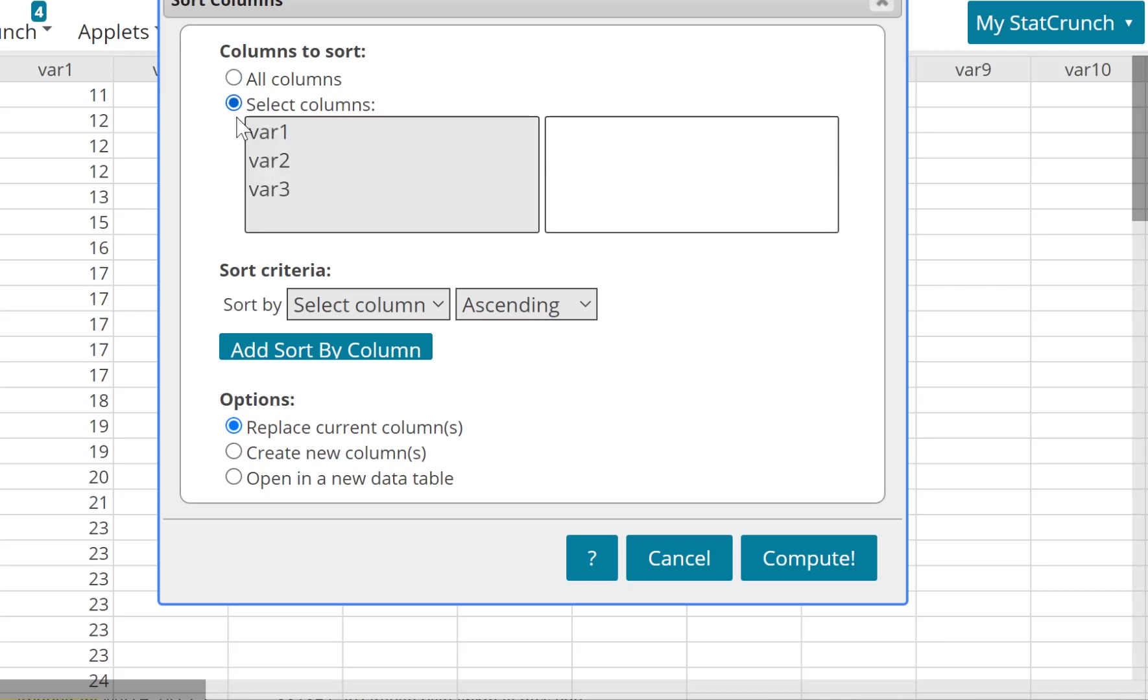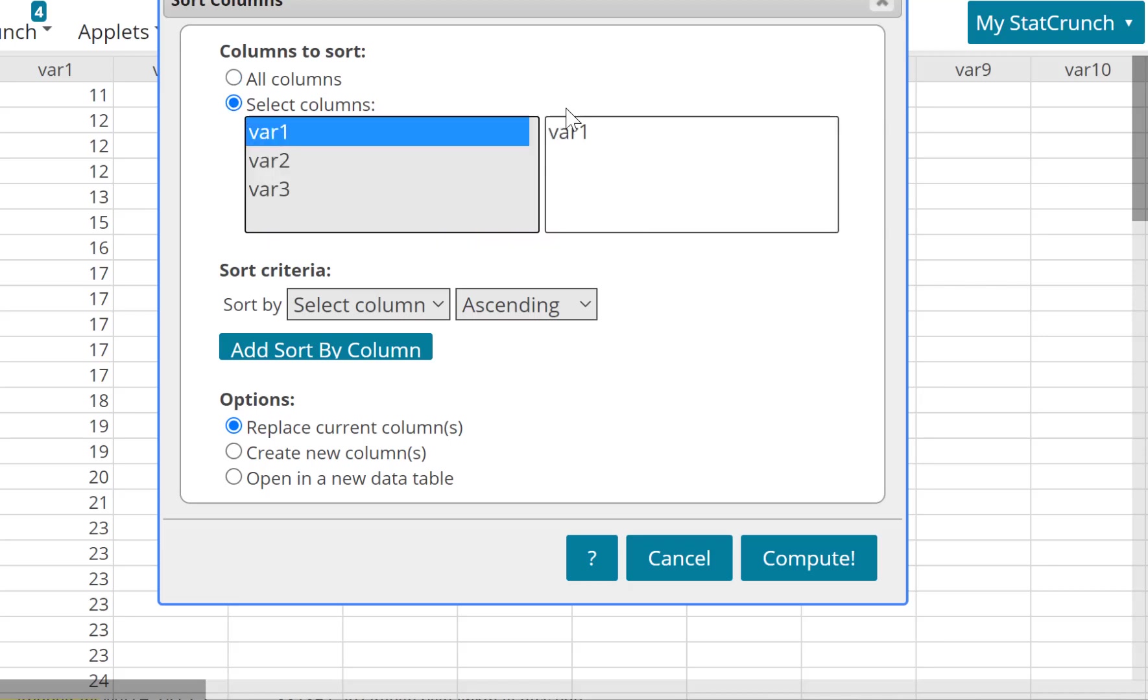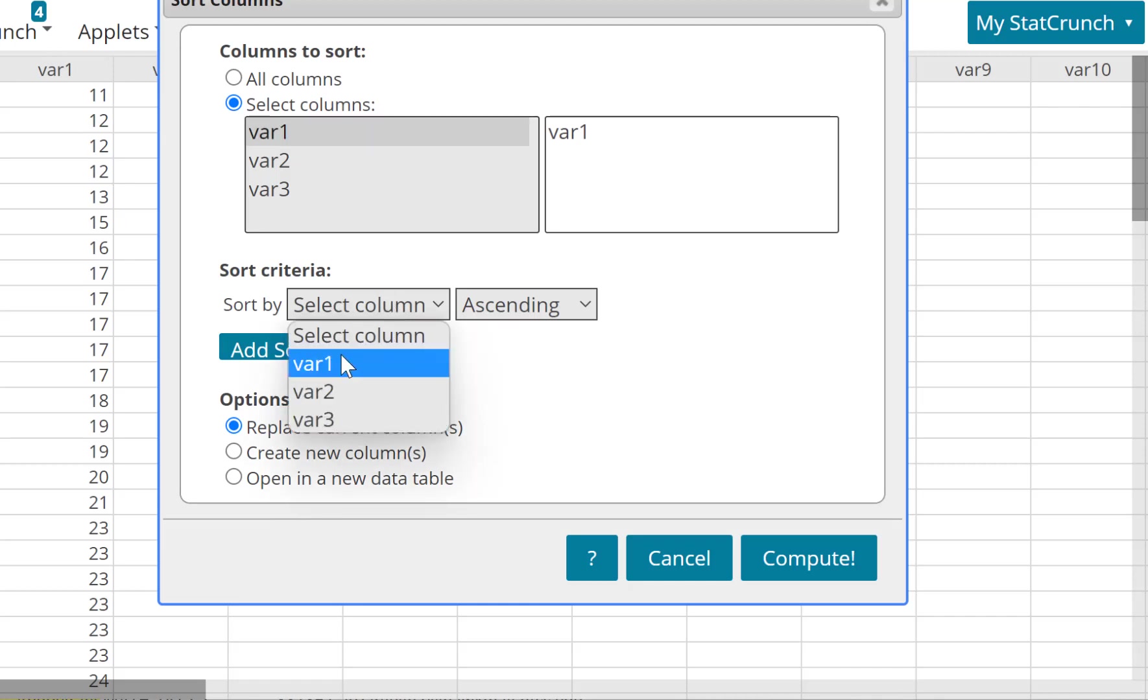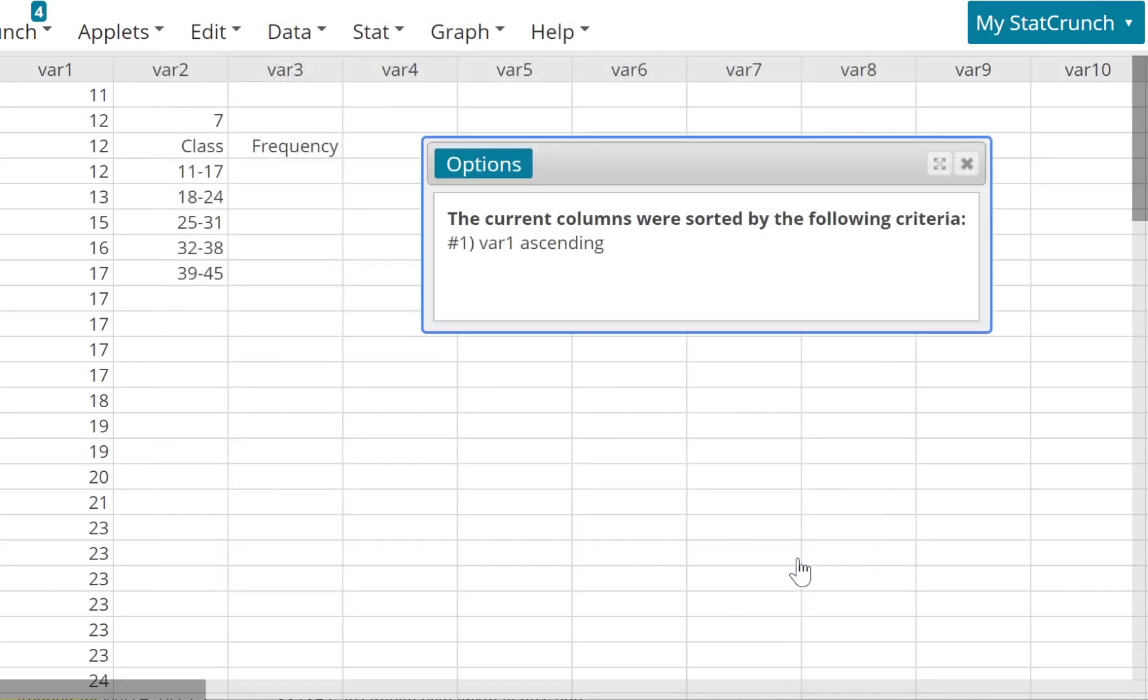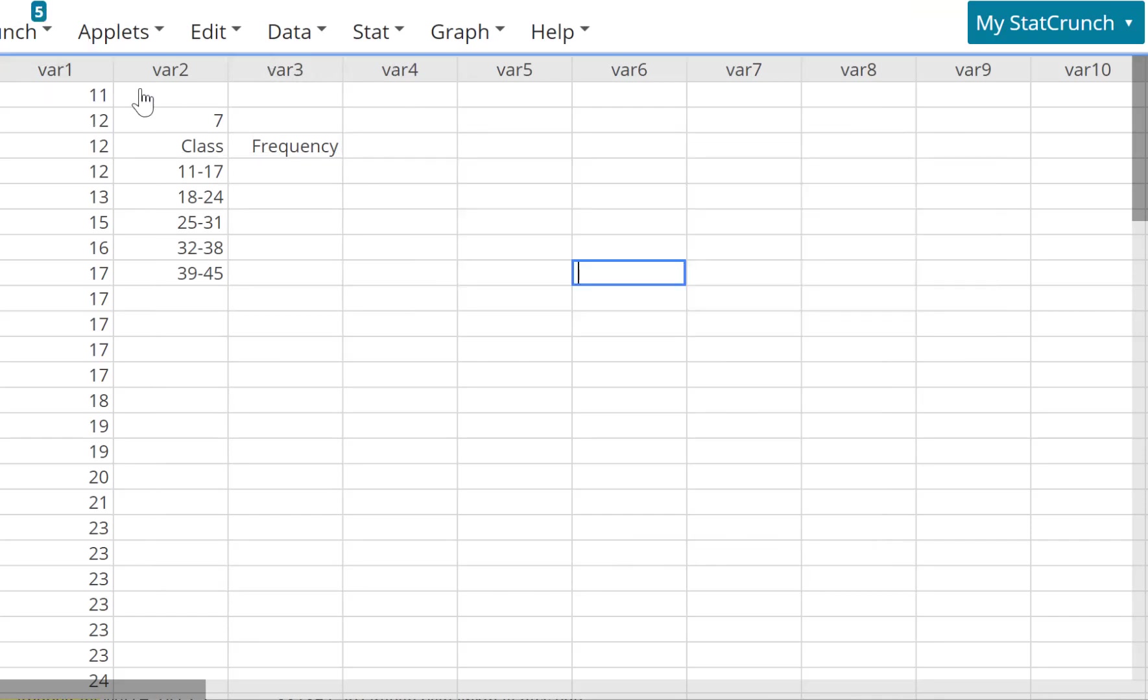Sort, select the column. Mine is variable one, that's the dataset. In ascending order, it's variable one. If you want to replace the current column, you can replace it. And here you go, so your data is sorted out from smallest to largest.